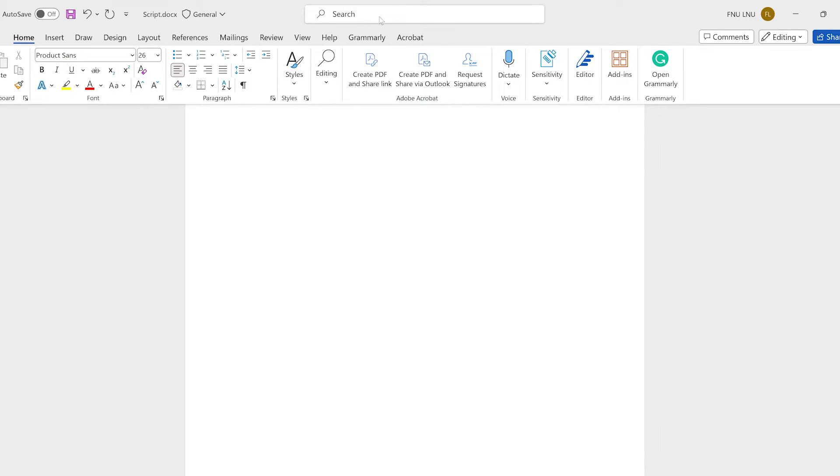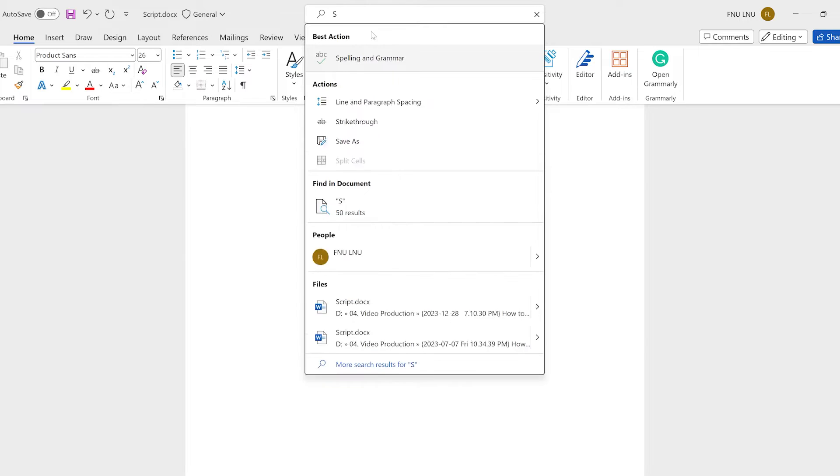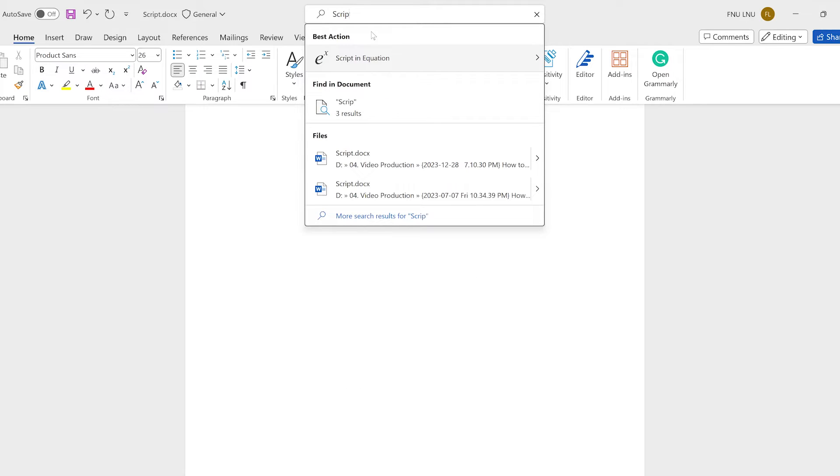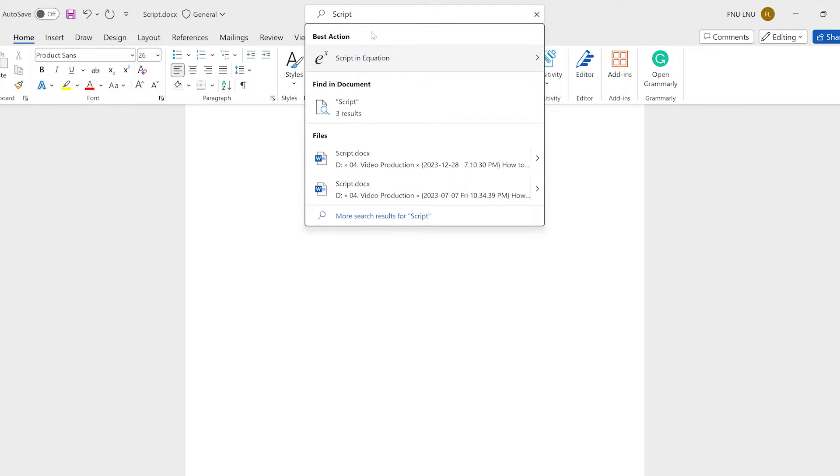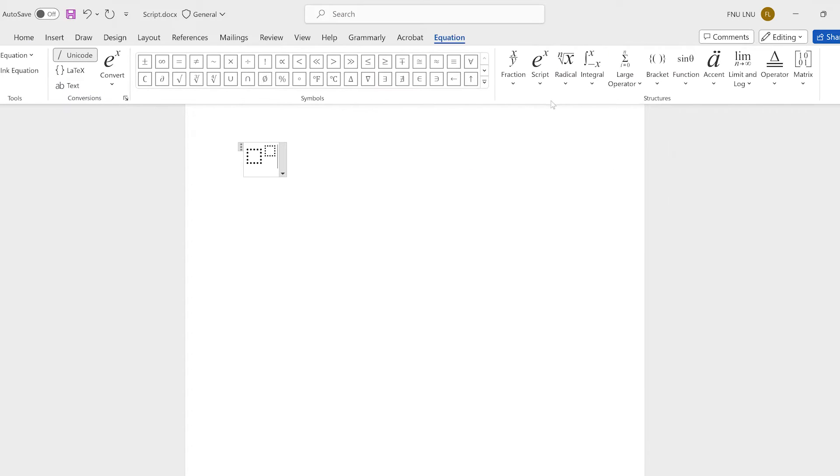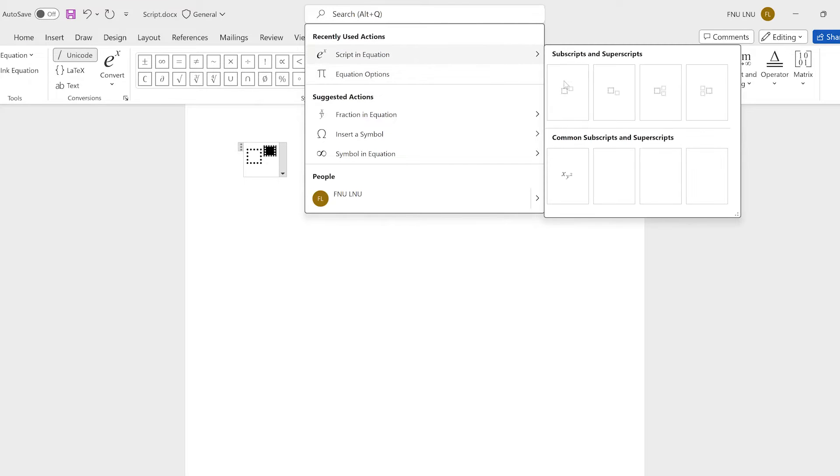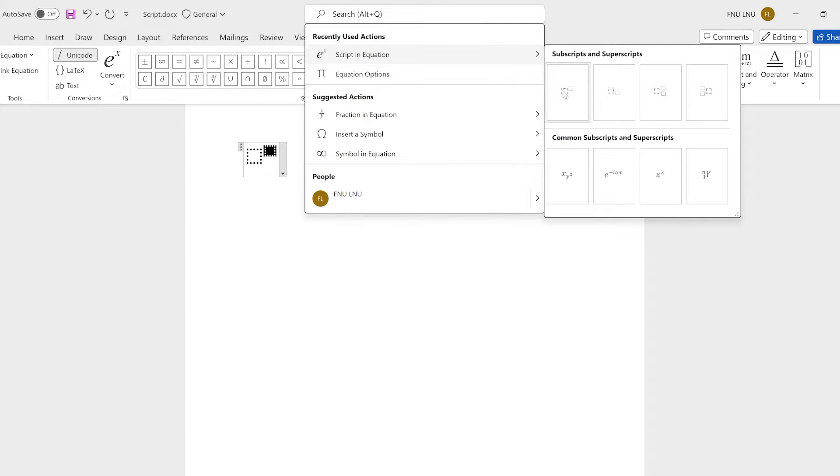In the search section of MS Word, type script and then hover over the script in equation and then select the first option. Now click over the exponent box and from the script in equation option, again choose the first option.